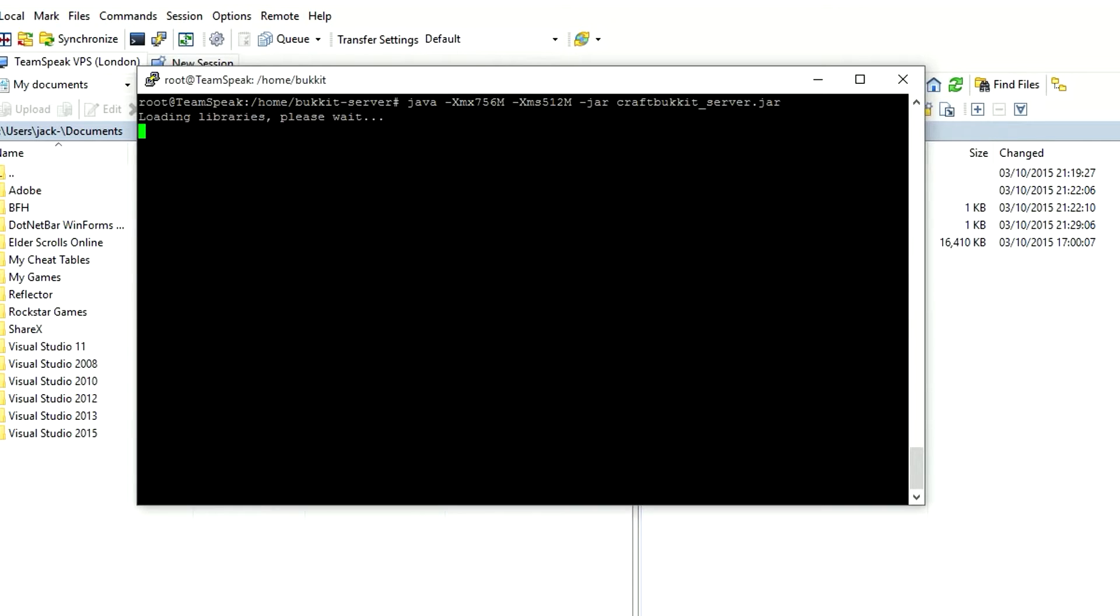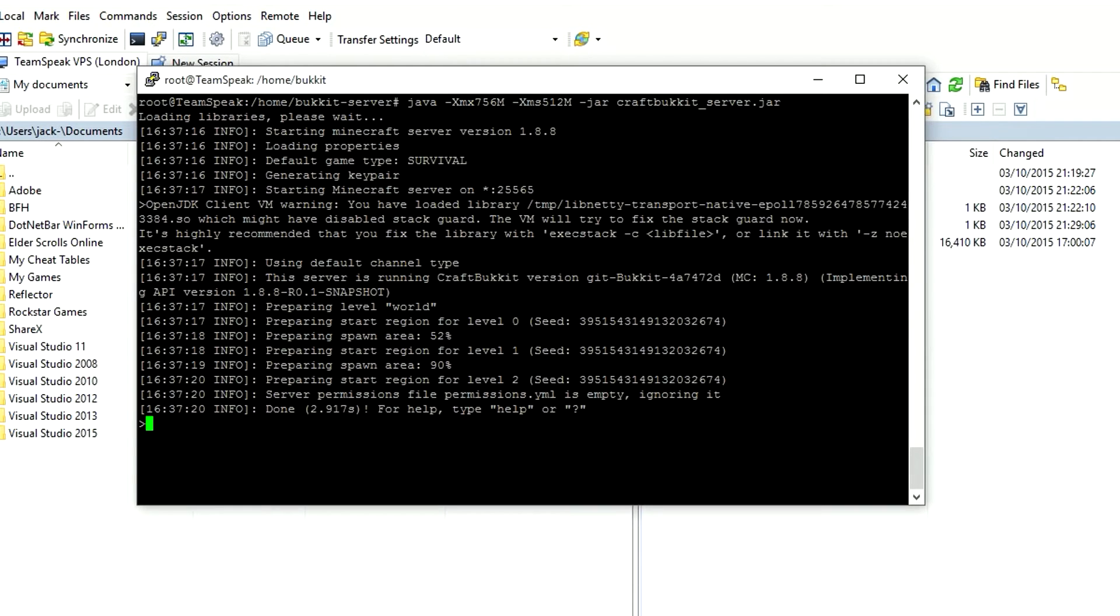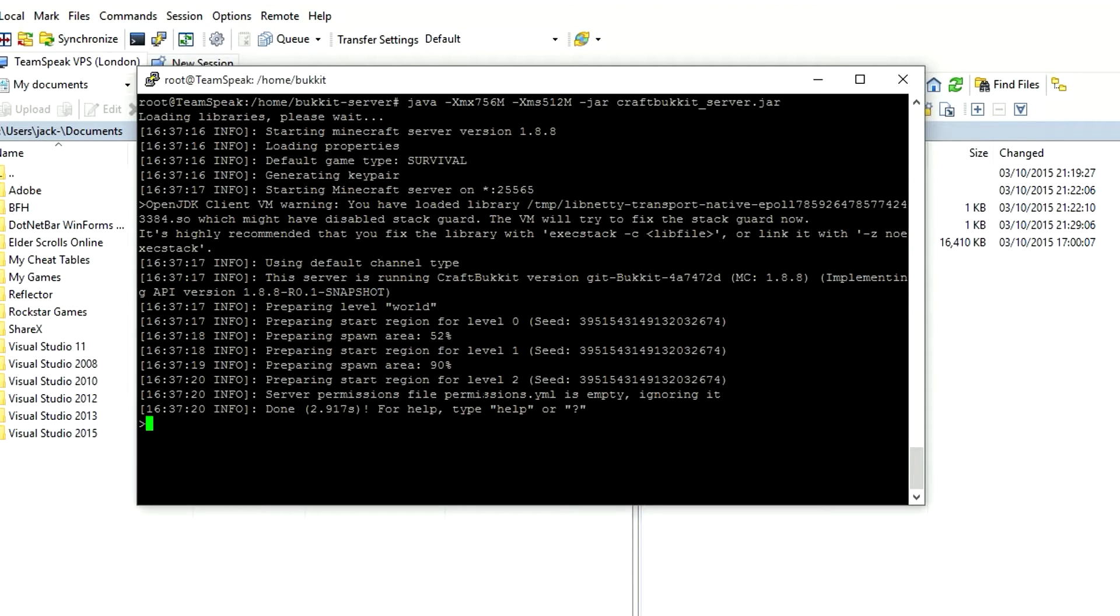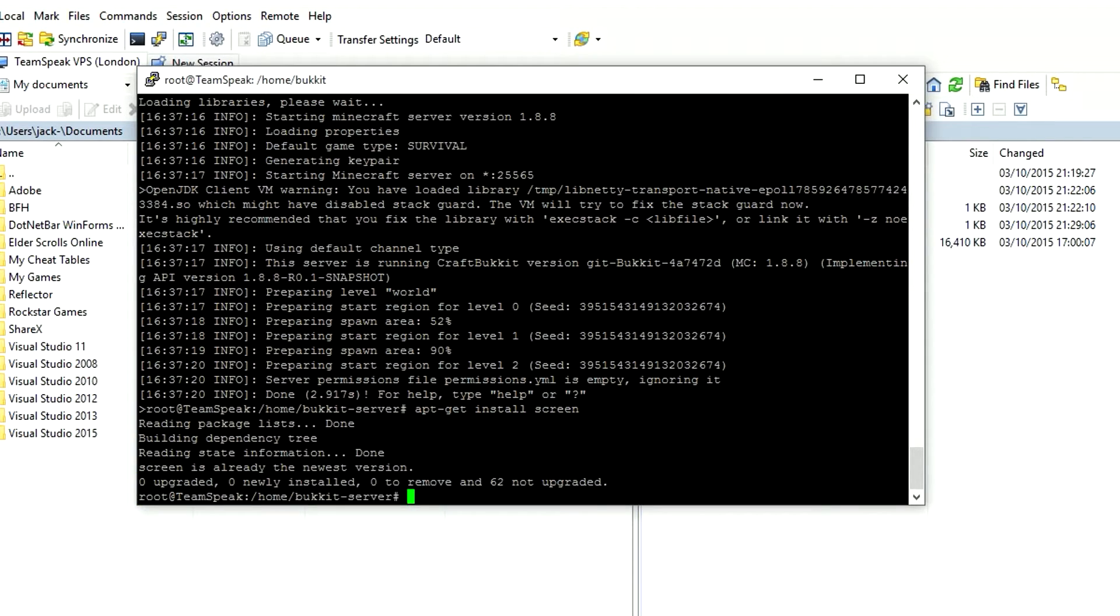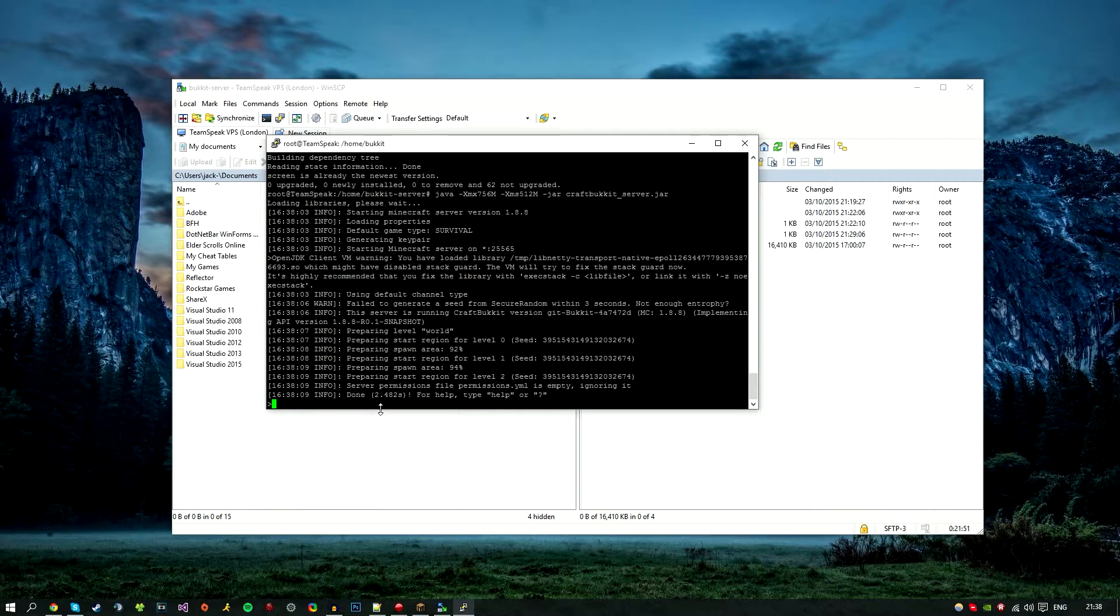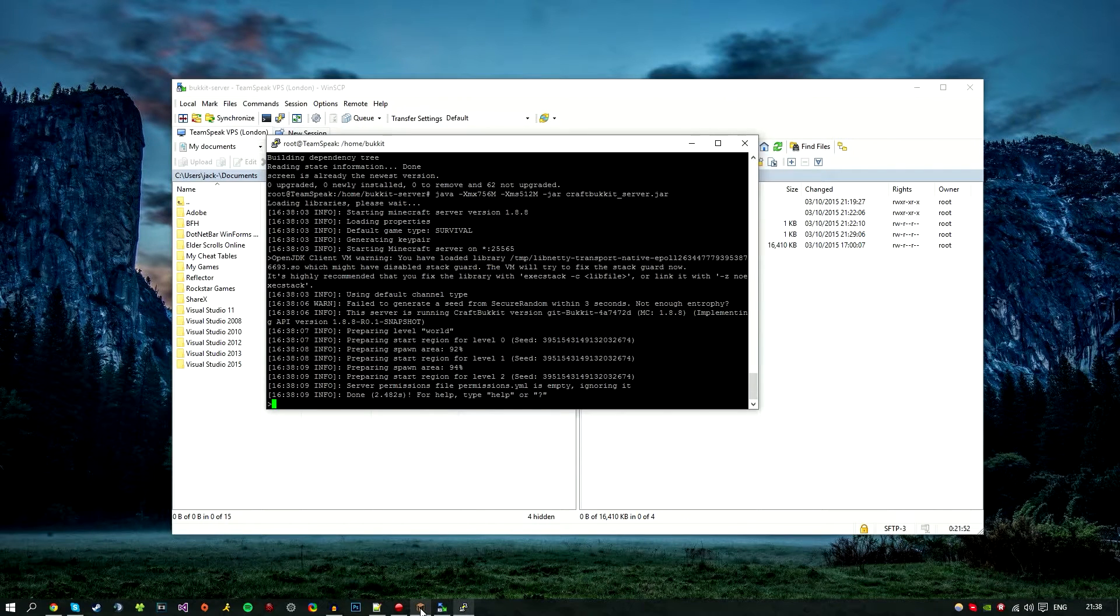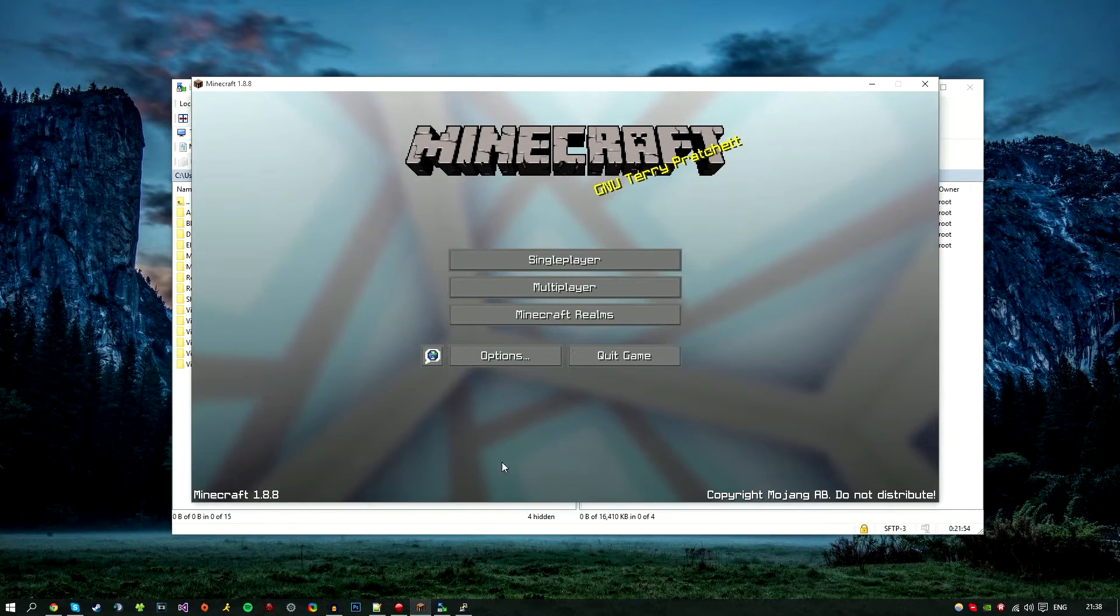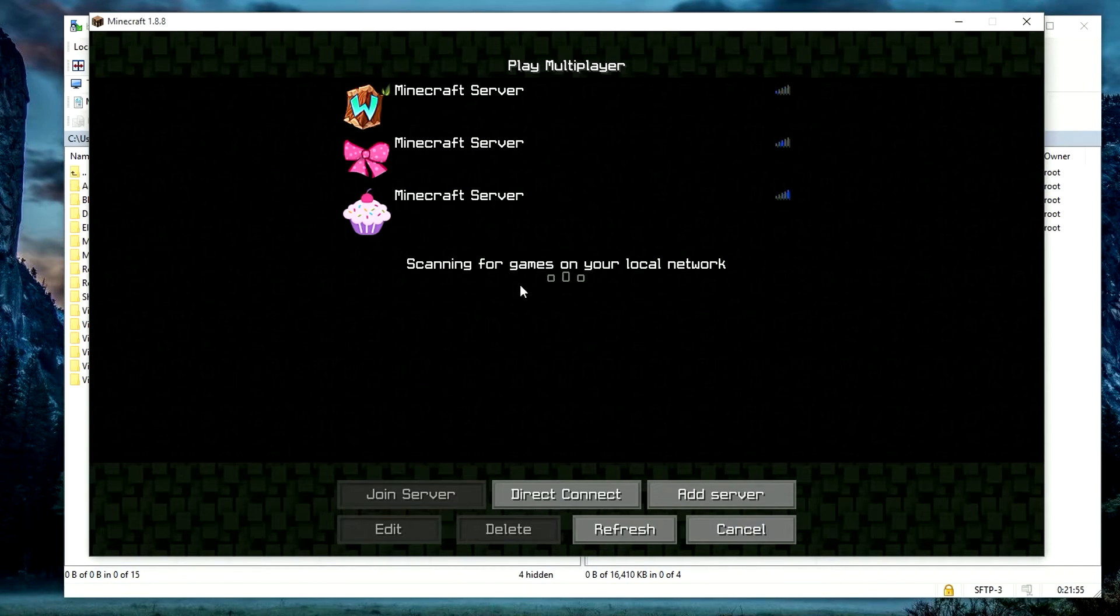As you can see, it's completely done. Now I forgot to mention that you guys may not be able to use the screen command. If you go ahead and do apt-get install screen, that will just install the latest version there. Then you can go ahead and do what I just did. Once you can see it says 'Done,' we're going to go ahead and open Minecraft, go to multiplayer, then click Add Server.